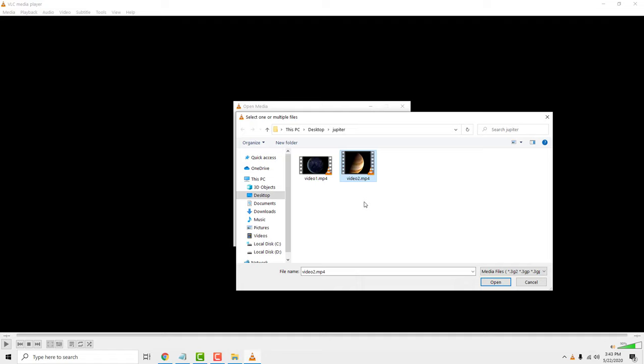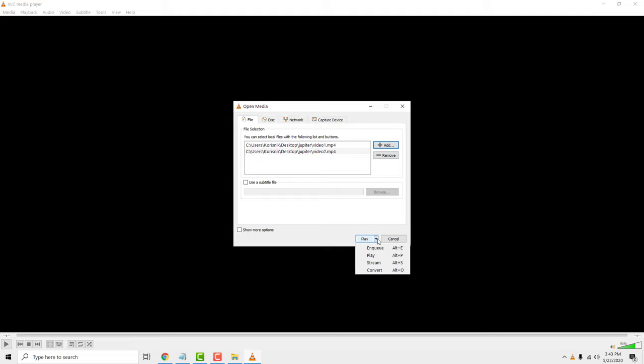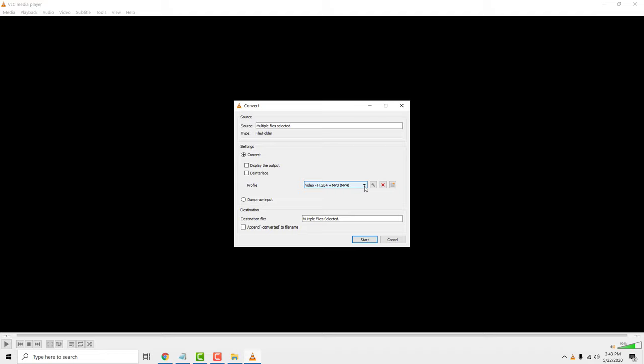Now on the drop down menu click convert. Choose mp4 format. Select append converted to the file name so you know the difference between the old and the new videos. Click start.